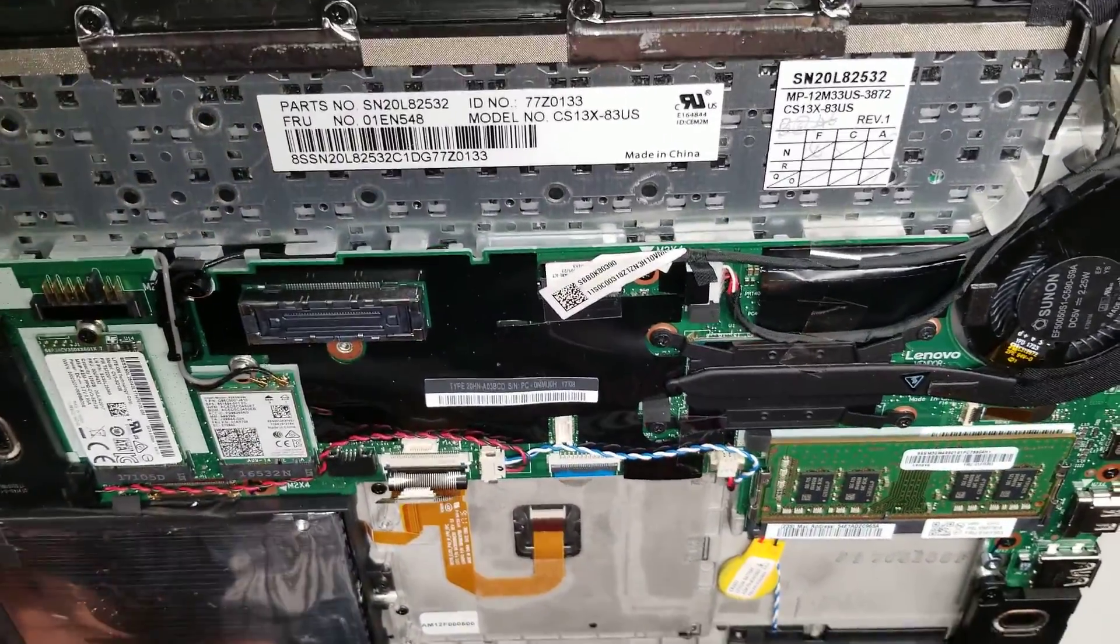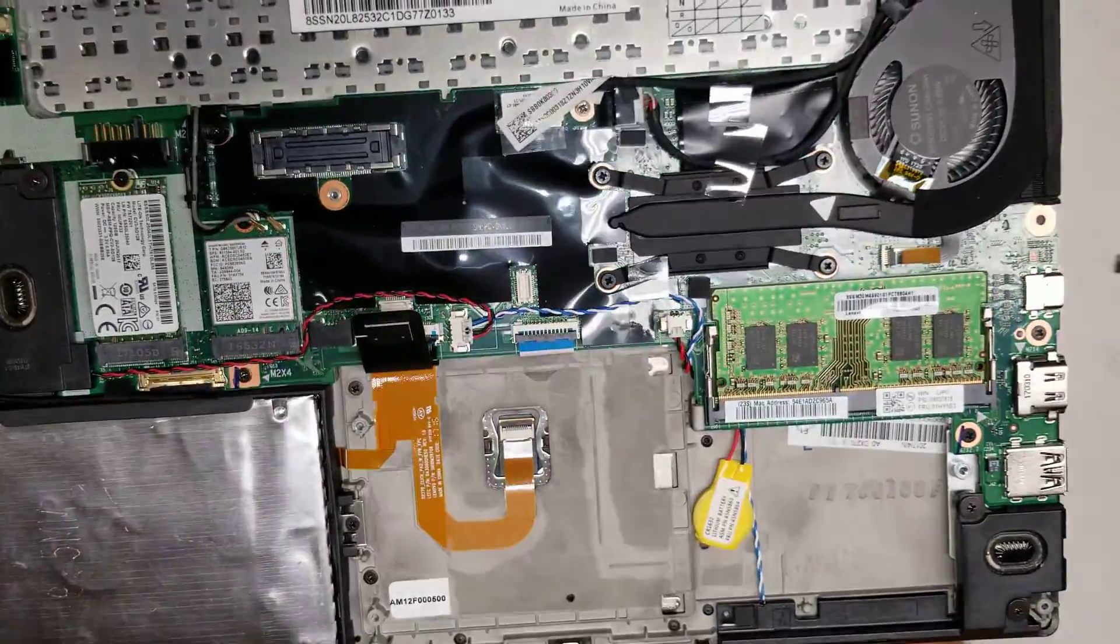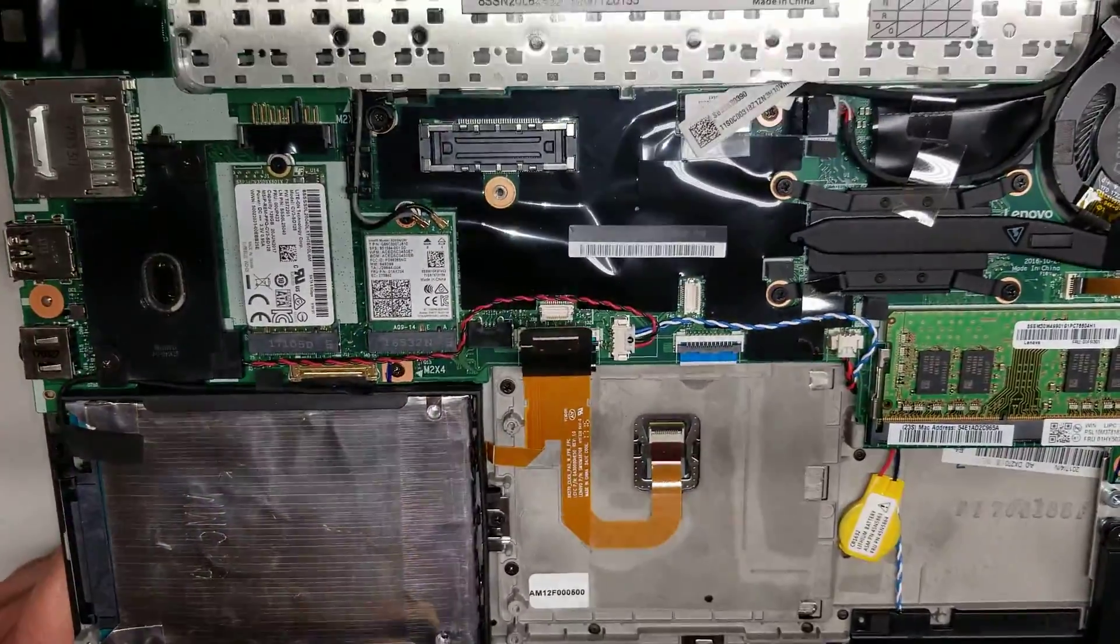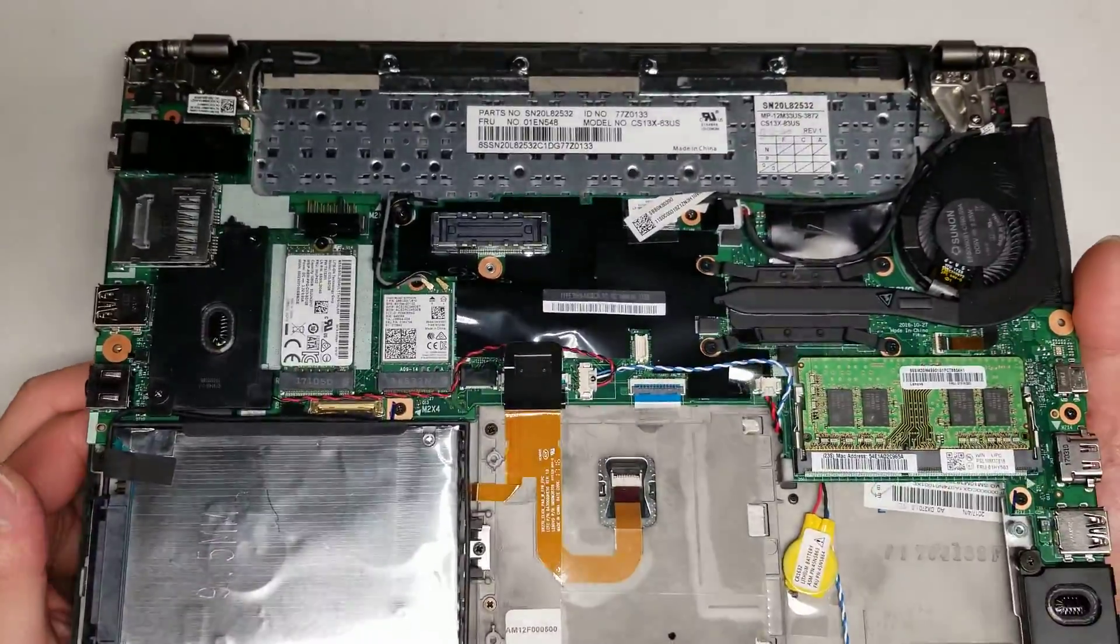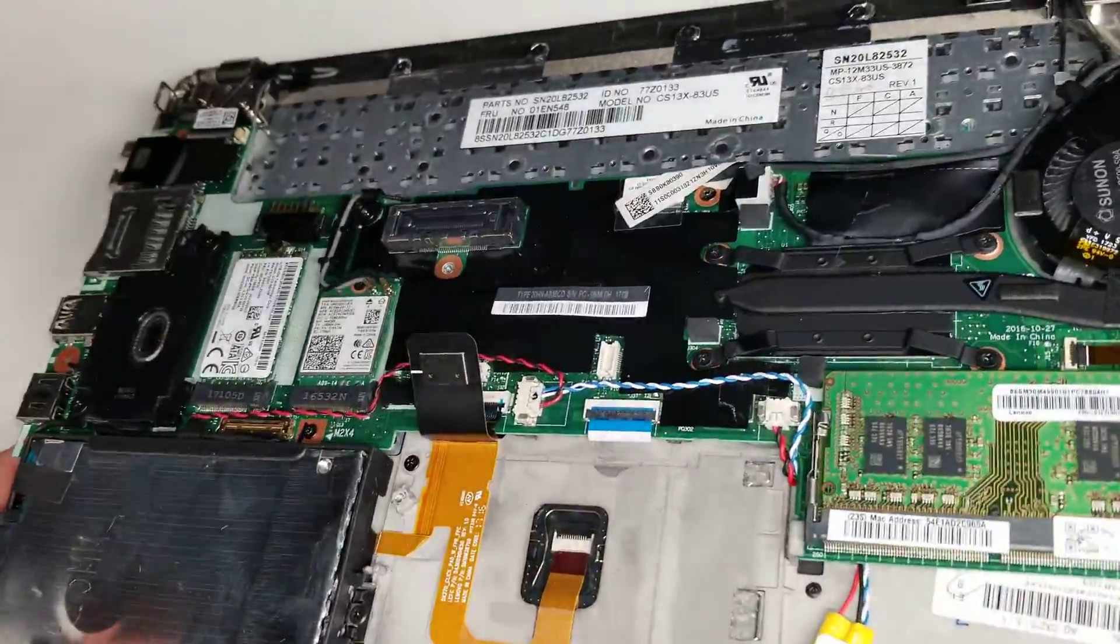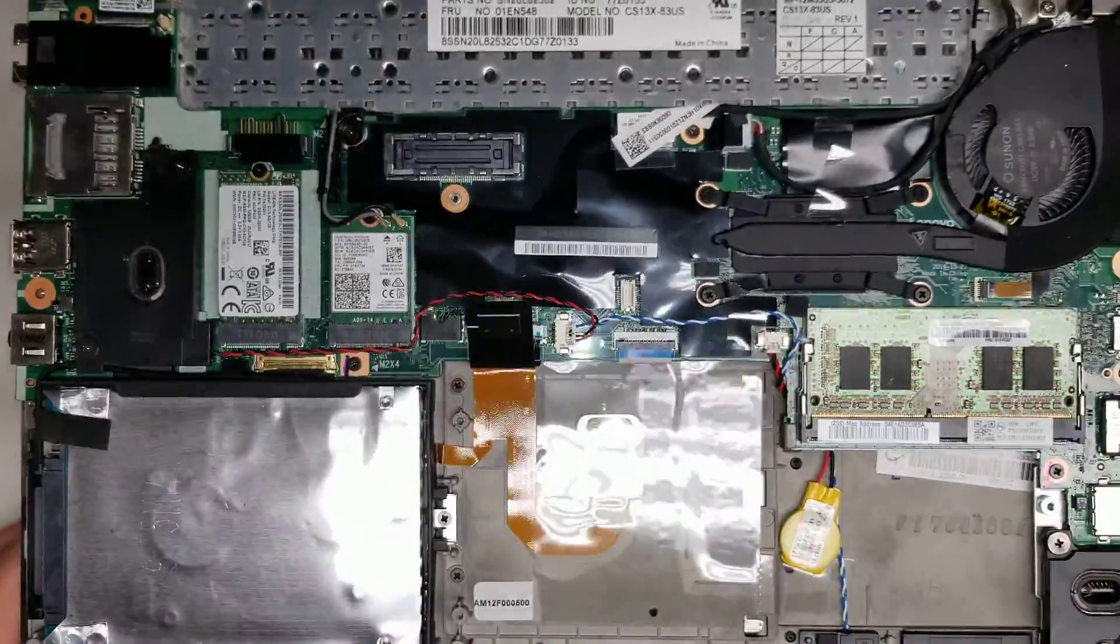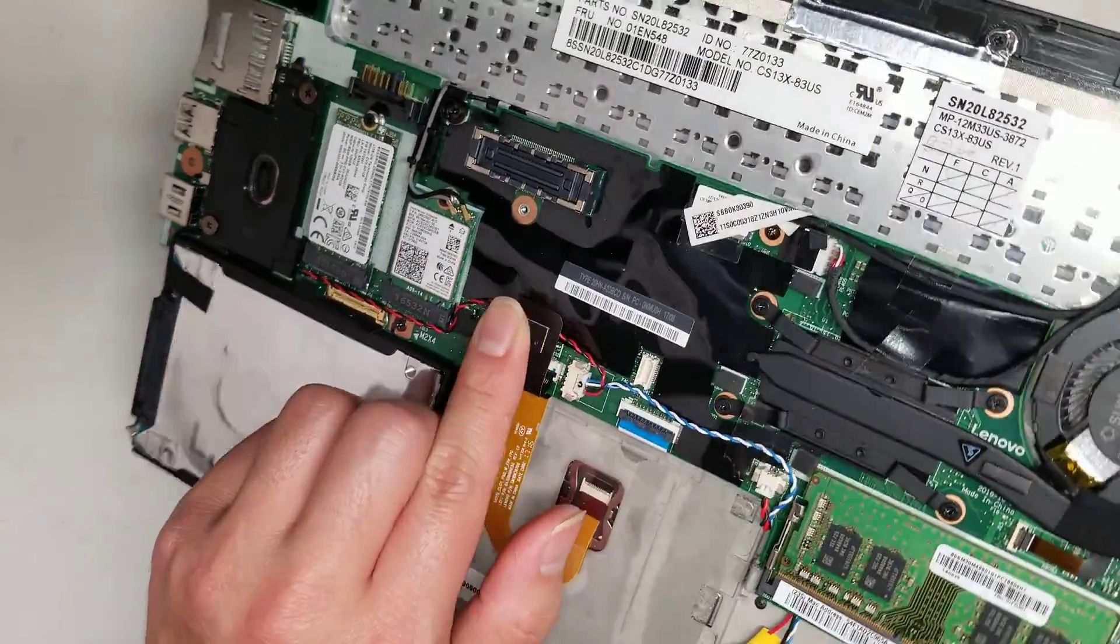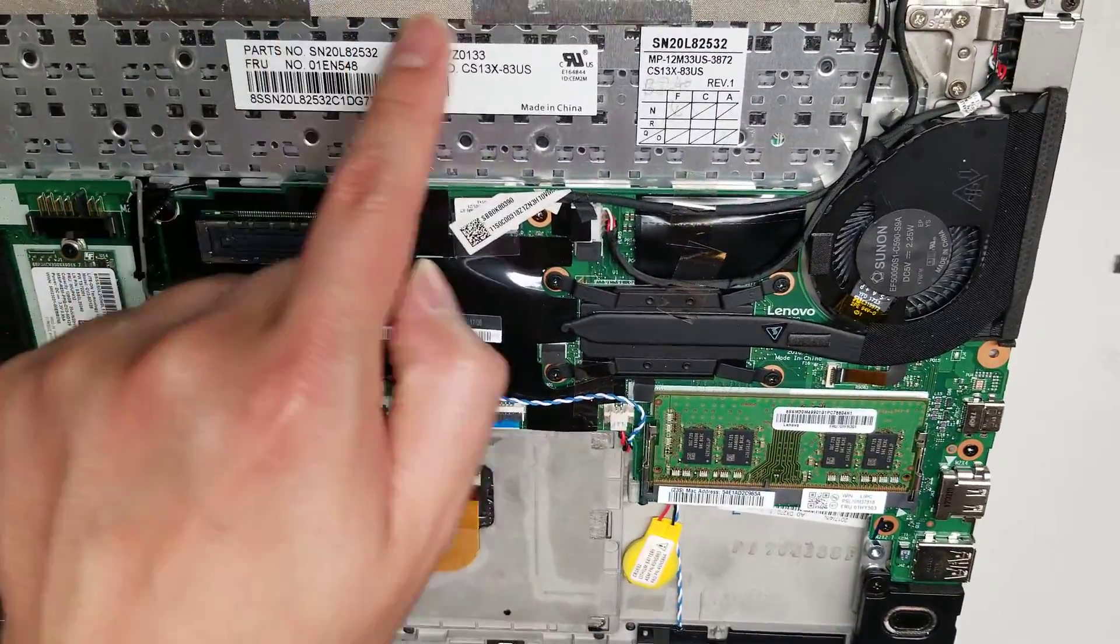But I think that's pretty much it. Hopefully this video helped you. I know I didn't really take out too much stuff. But hopefully this will help you at least get into the laptop and figure out how to open stuff up. If you're not too sure what you're doing, just be careful cause you can damage things easily. So hopefully this will just help people that kind of know what they're doing.